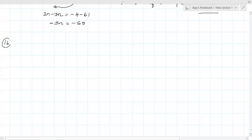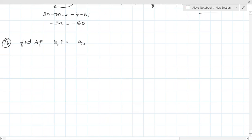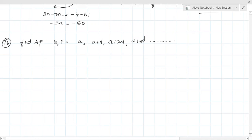Question number 16: Determine the AP whose third term is 16 and the seventh term exceeds the fifth term by 12. The general form of AP is A, A+D, A+2D, A+3D and so on. They have given that the third term A3 = 16 and the 7th term exceeds the 5th term by 12.